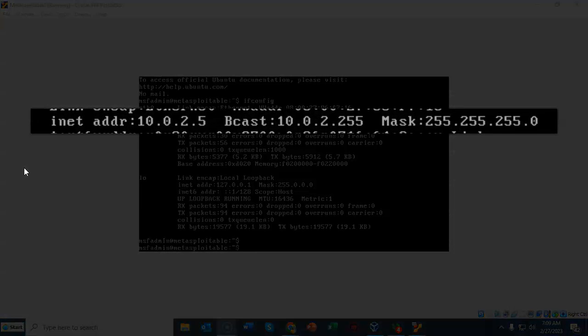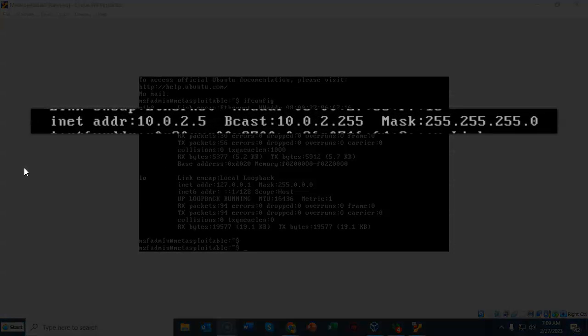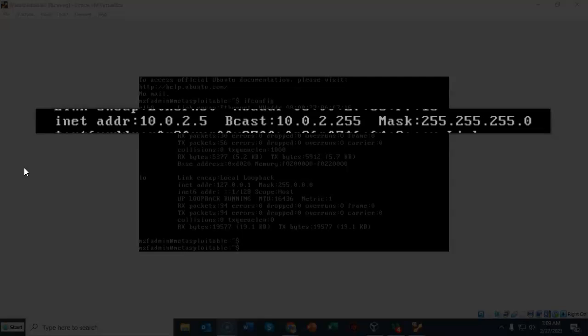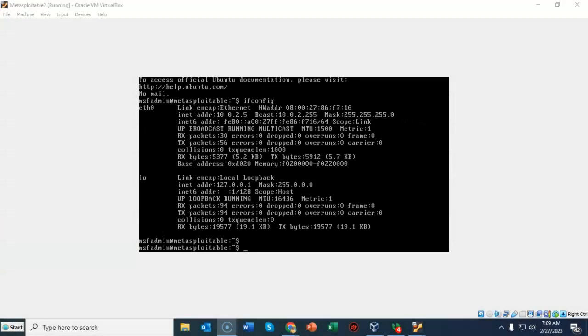Currently the IP address for my Metasploitable 2 installation is 10.0.2.5. This is my IP address for my installation of Metasploitable 2. The IP address for your installation of Metasploitable 2 will probably differ.